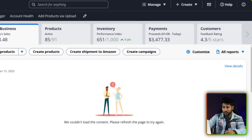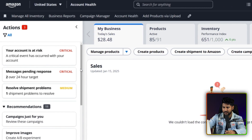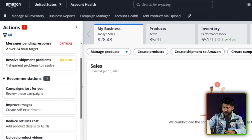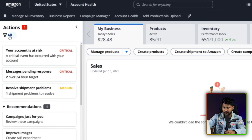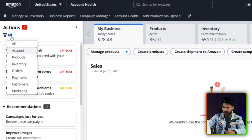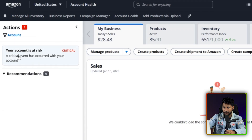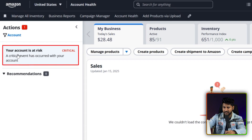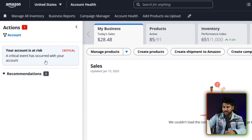You will be able to see many other options on the left side. You can filter from here. For now, I am filtering by account. From here, I can see there is one notification showing — like my account is at risk. This type of information we can get from here.